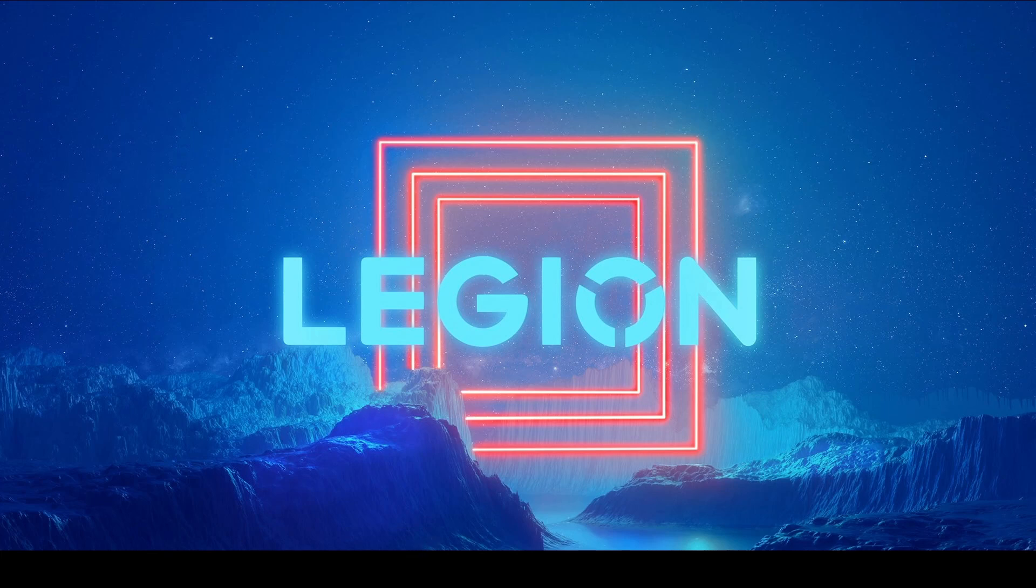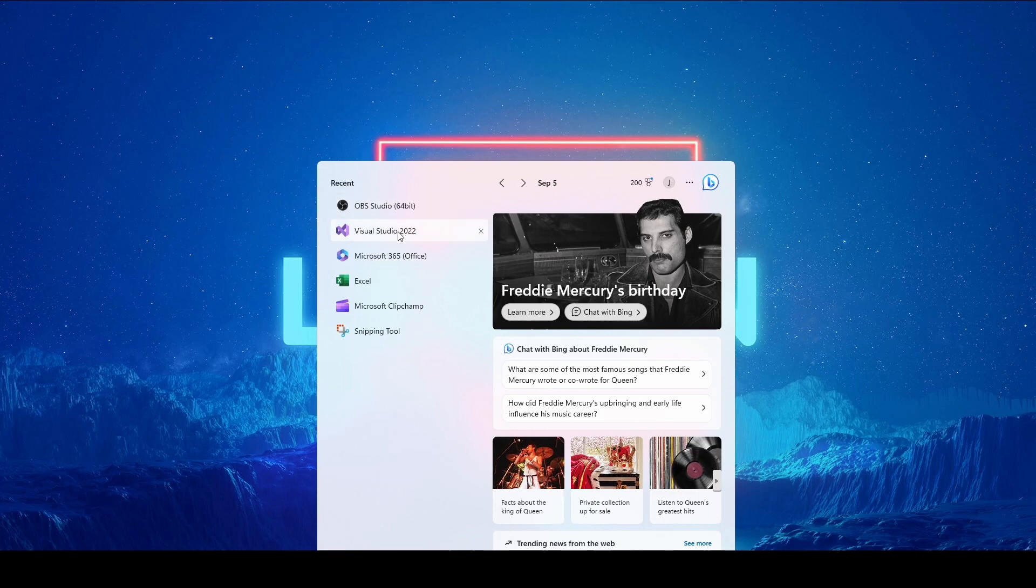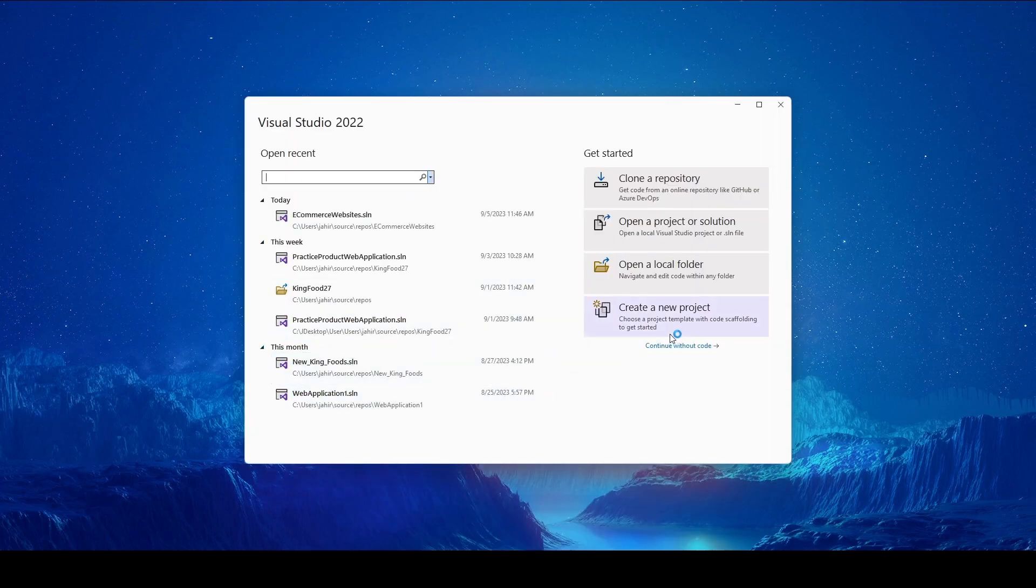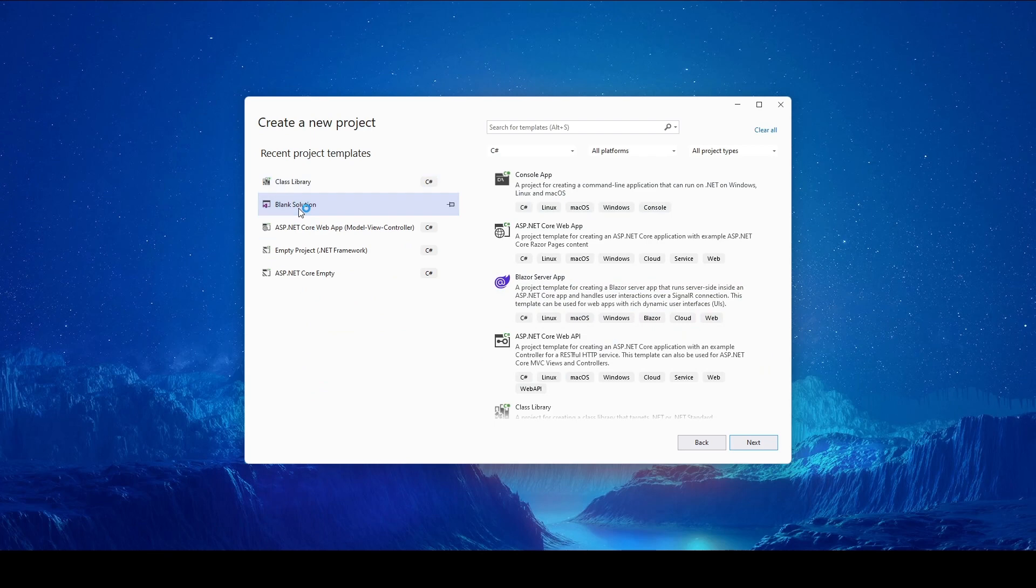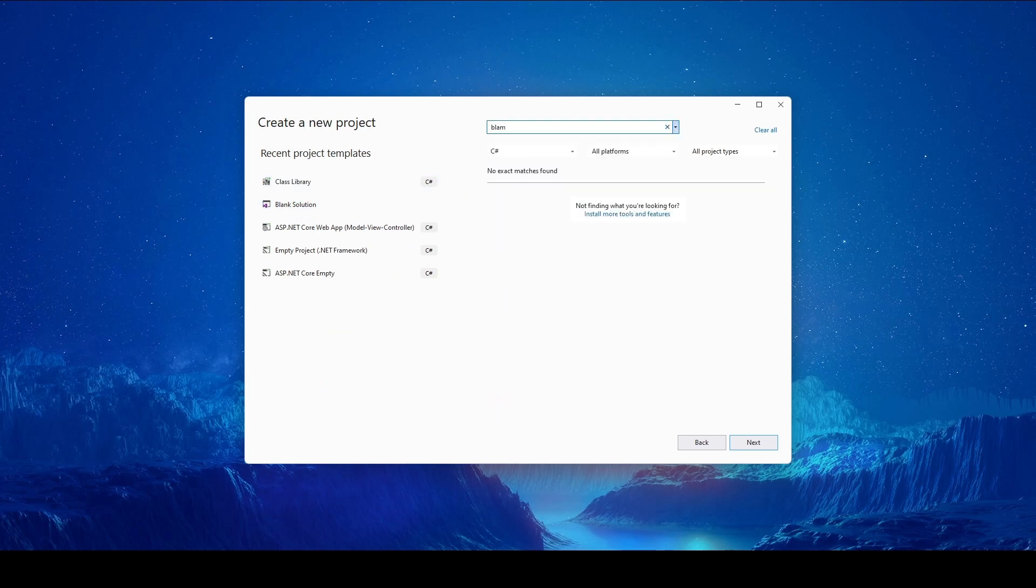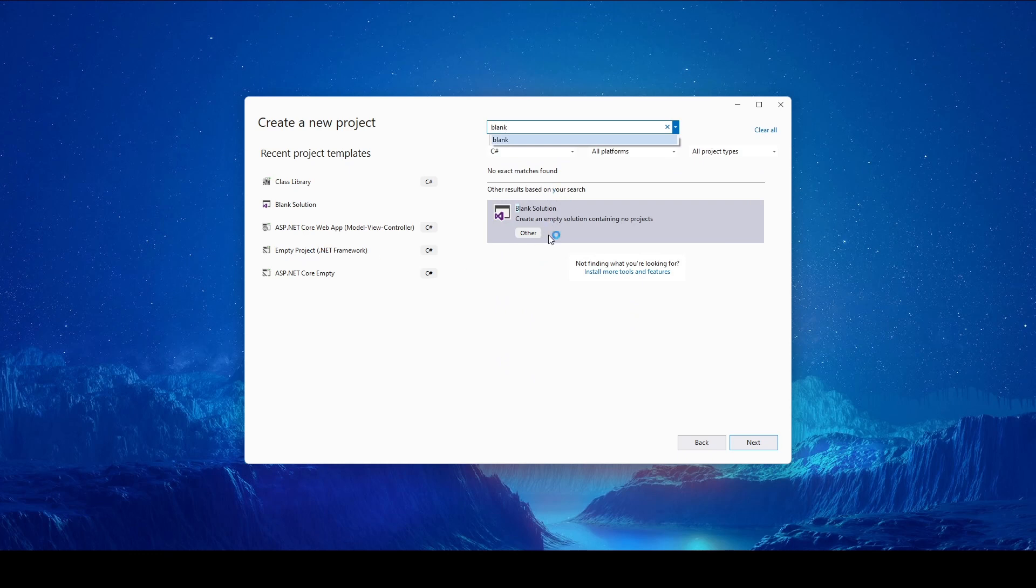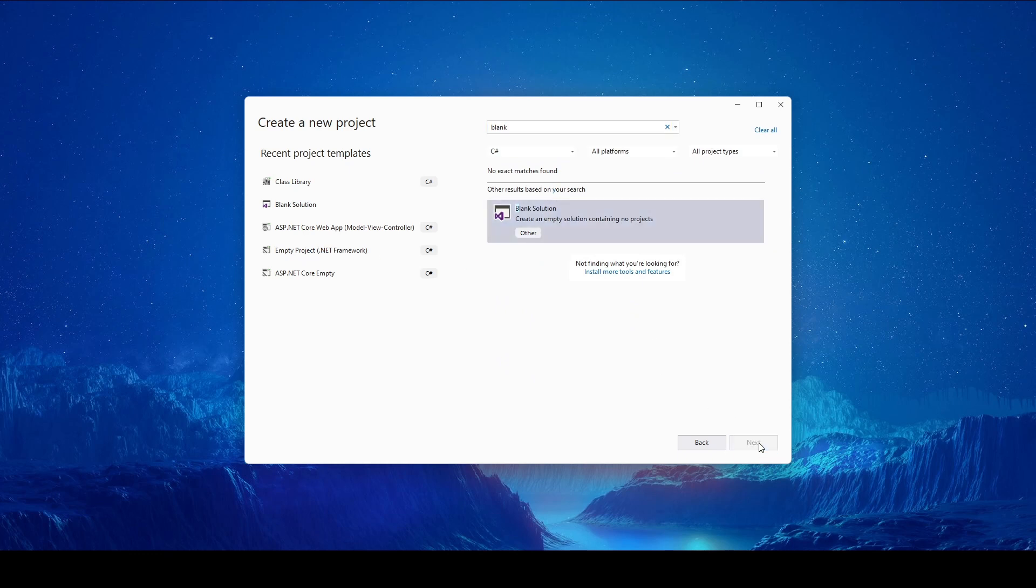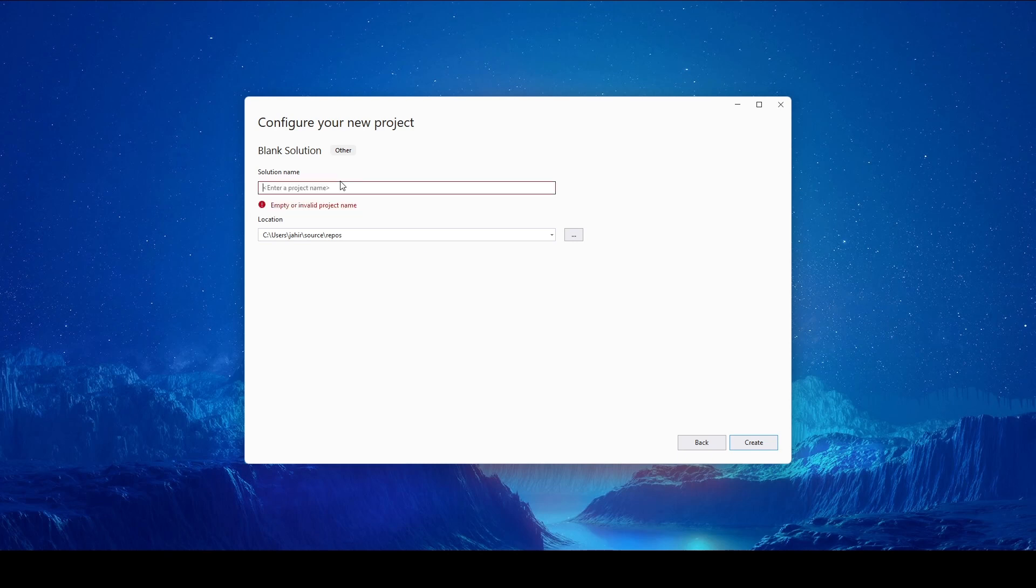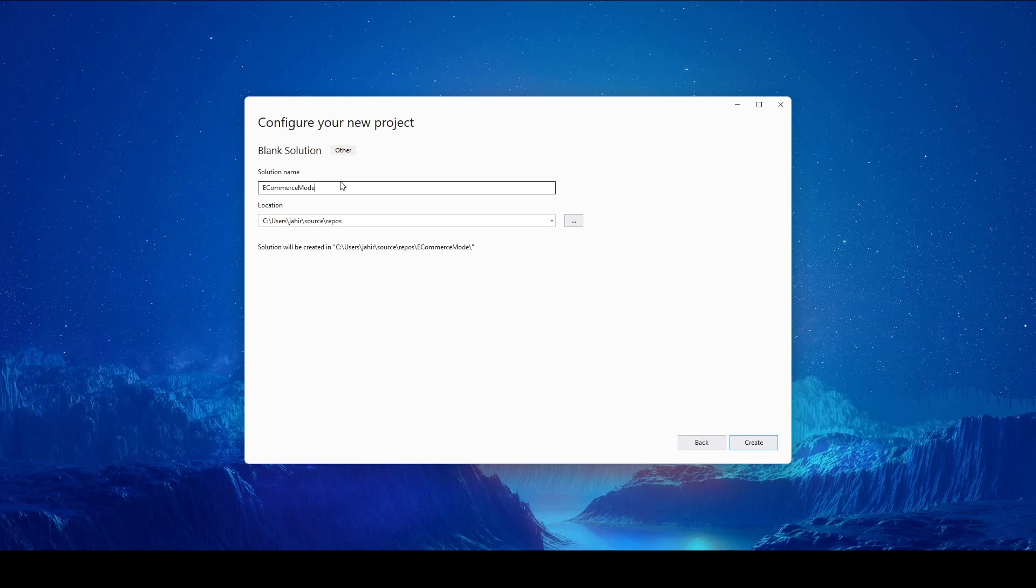Let's open Visual Studio 2022. We'll create a new project and select blank solution. You can type on the top to select if you don't see it here, then click next. Keep the name of the solution 'E-commerce Modern Application'. Click on create. Now we have the solution name.